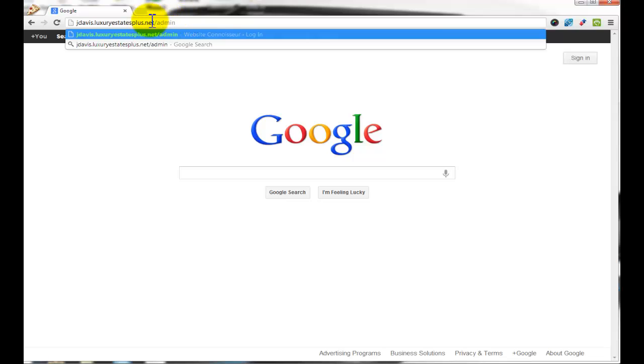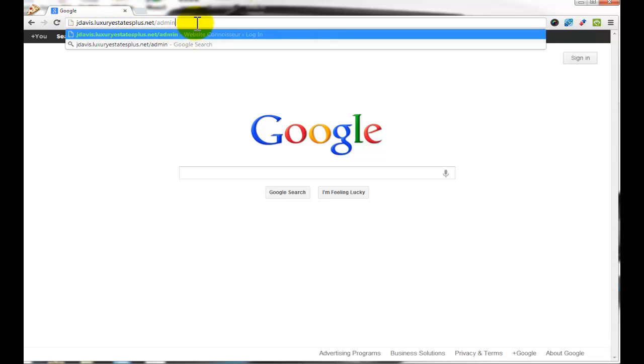So instead of where you see jdavis.luxuryestatesplus.net, this is where you're going to put your custom URL. Go ahead and hit enter.